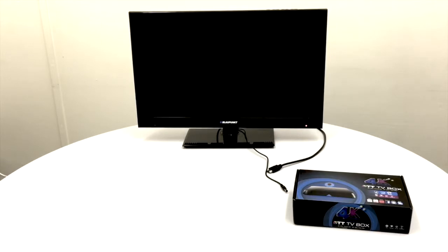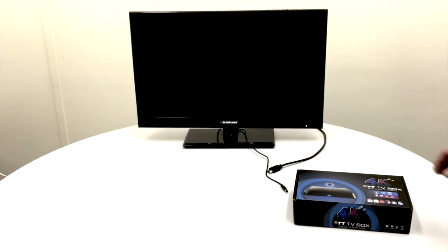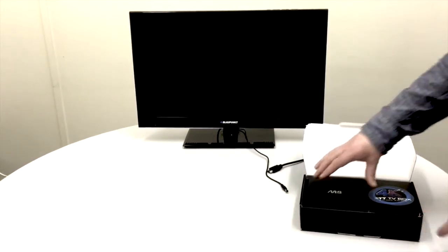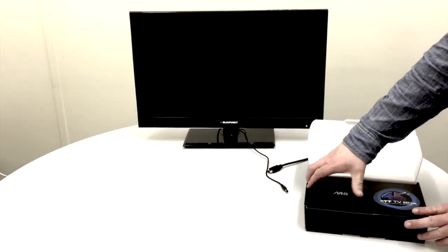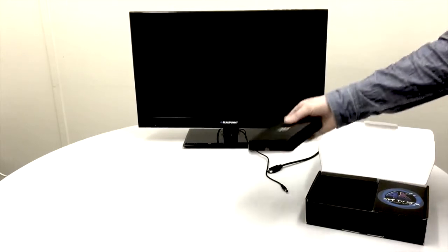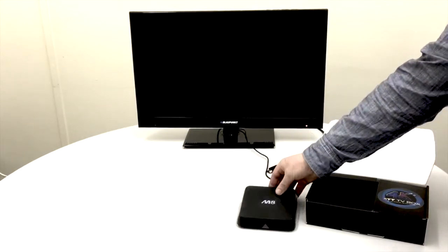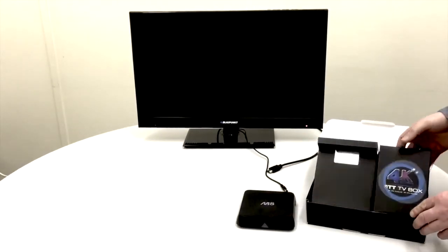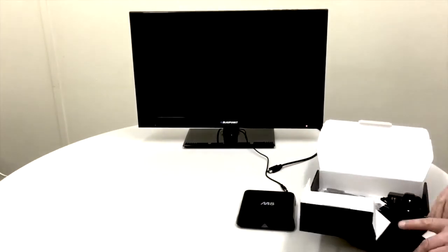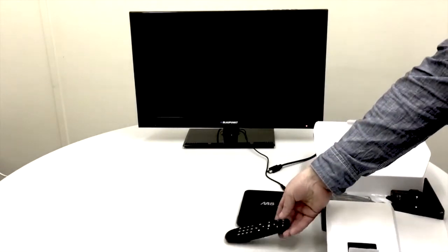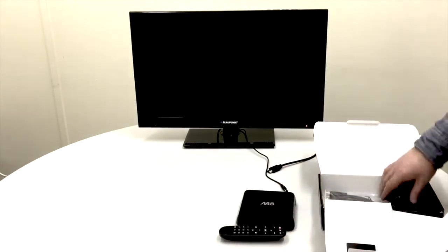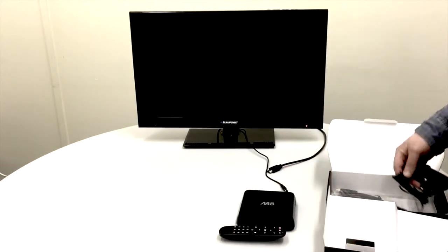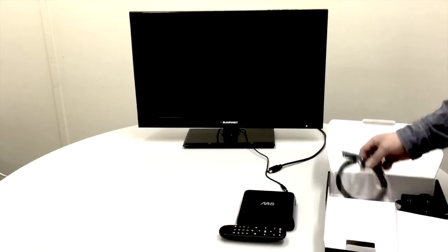So to start off with, we'll have a quick look at what's in the box. You'll see this is the TV box here. We also have a remote control with the power adapter and an HDMI cable.